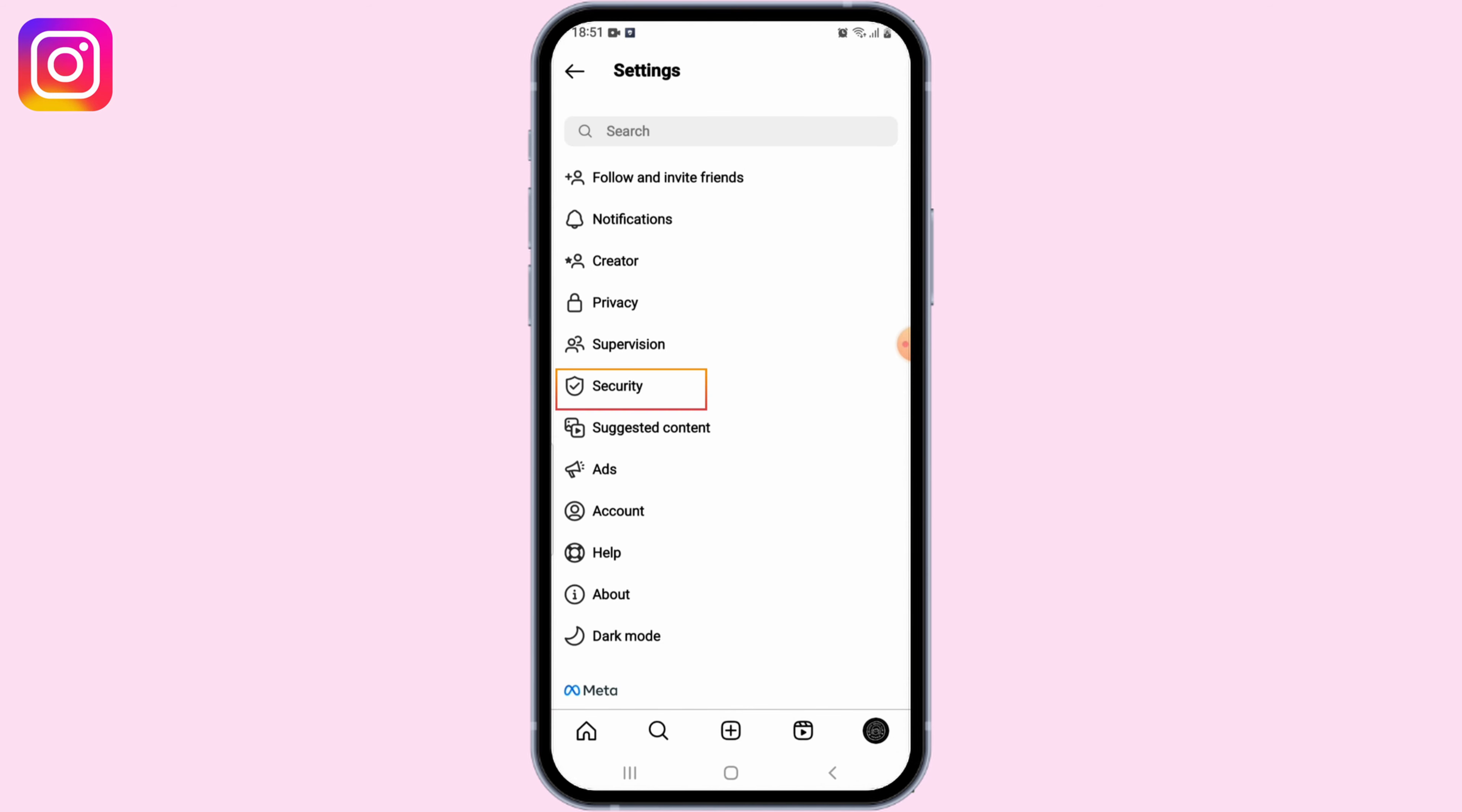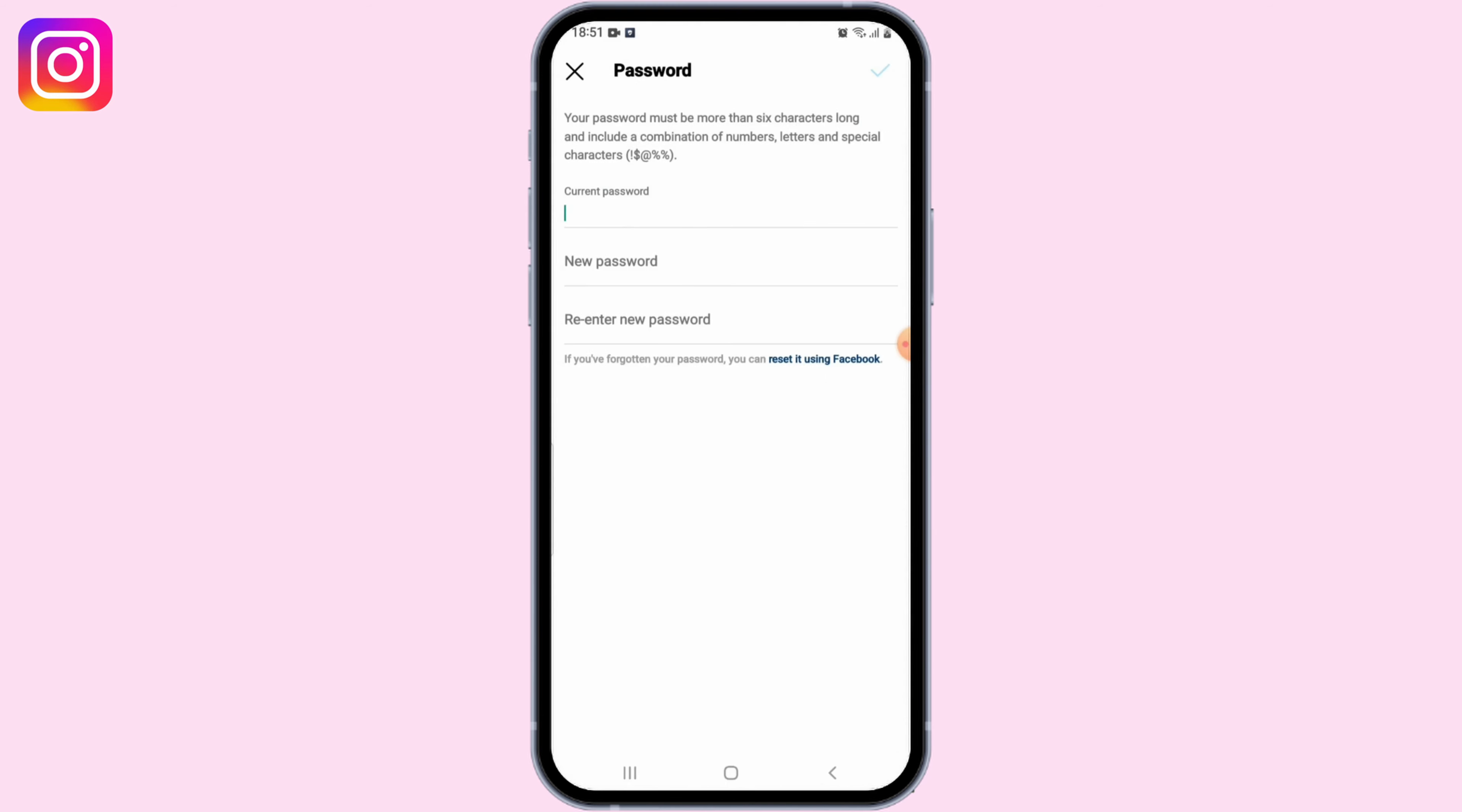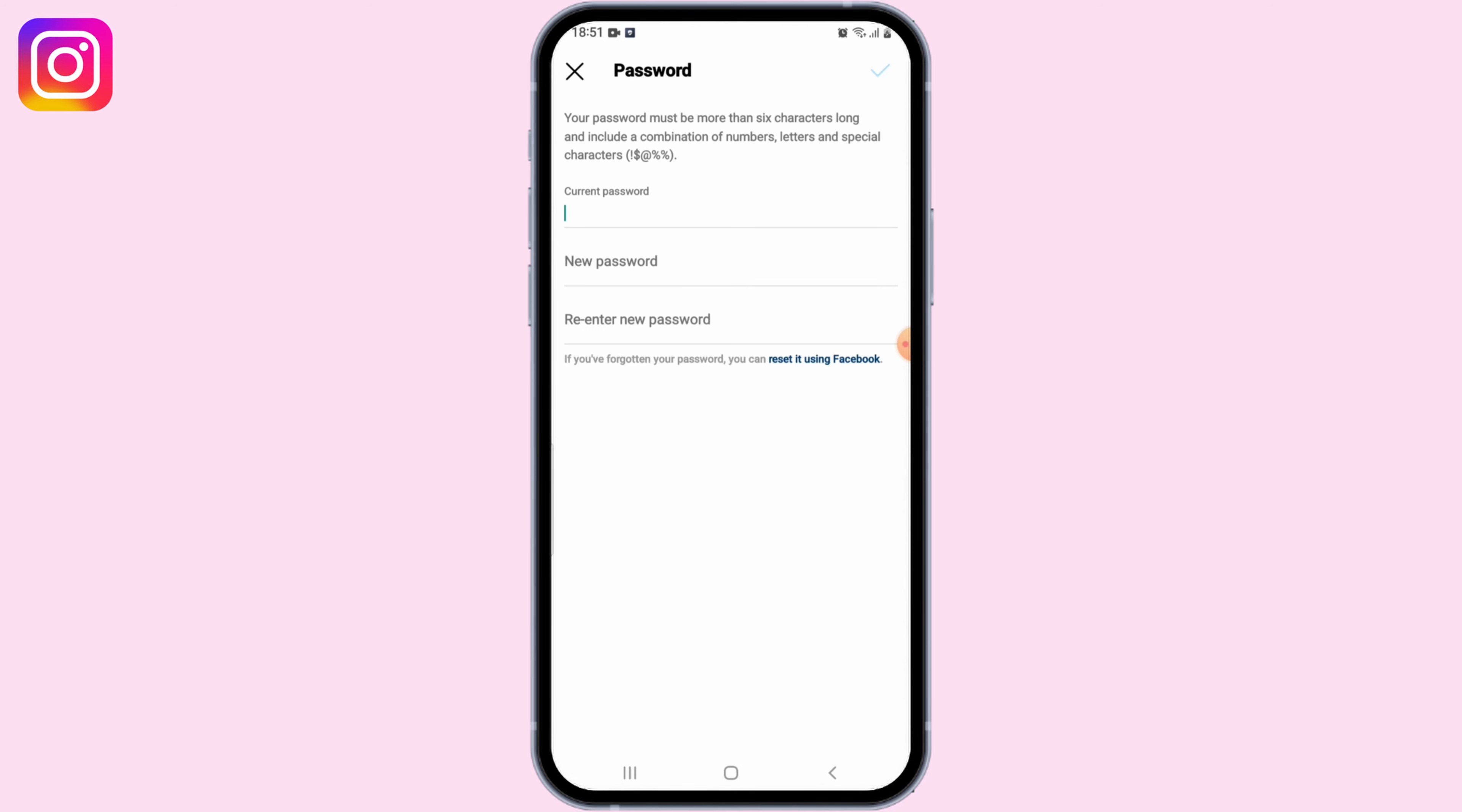In the Settings page, scroll down and select Security. Under Security, select Password. You'll be prompted to enter your current password and then your new password twice. Once you've entered your new password twice, tap on Save to save the changes.